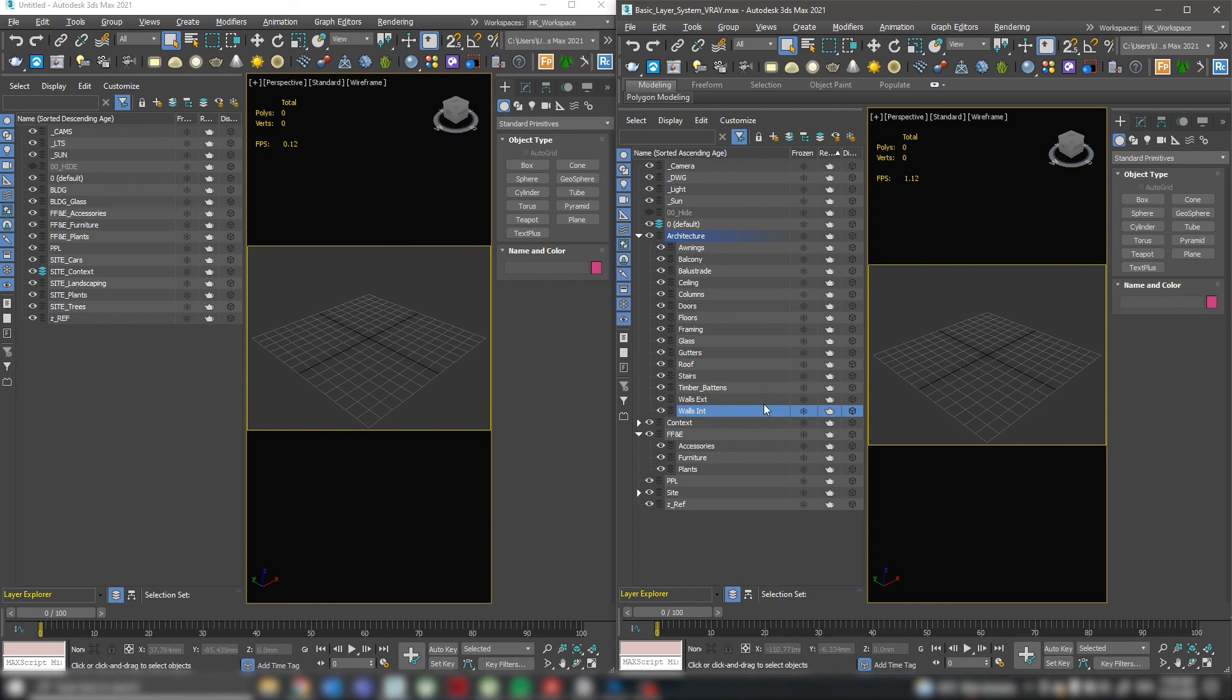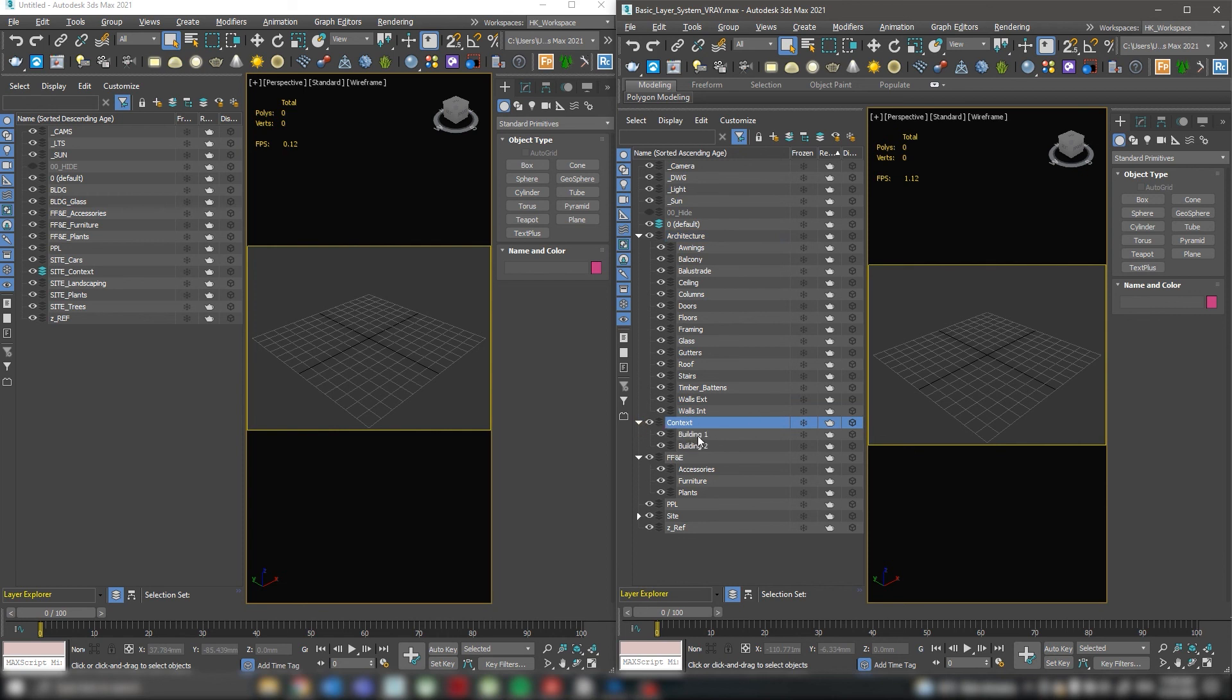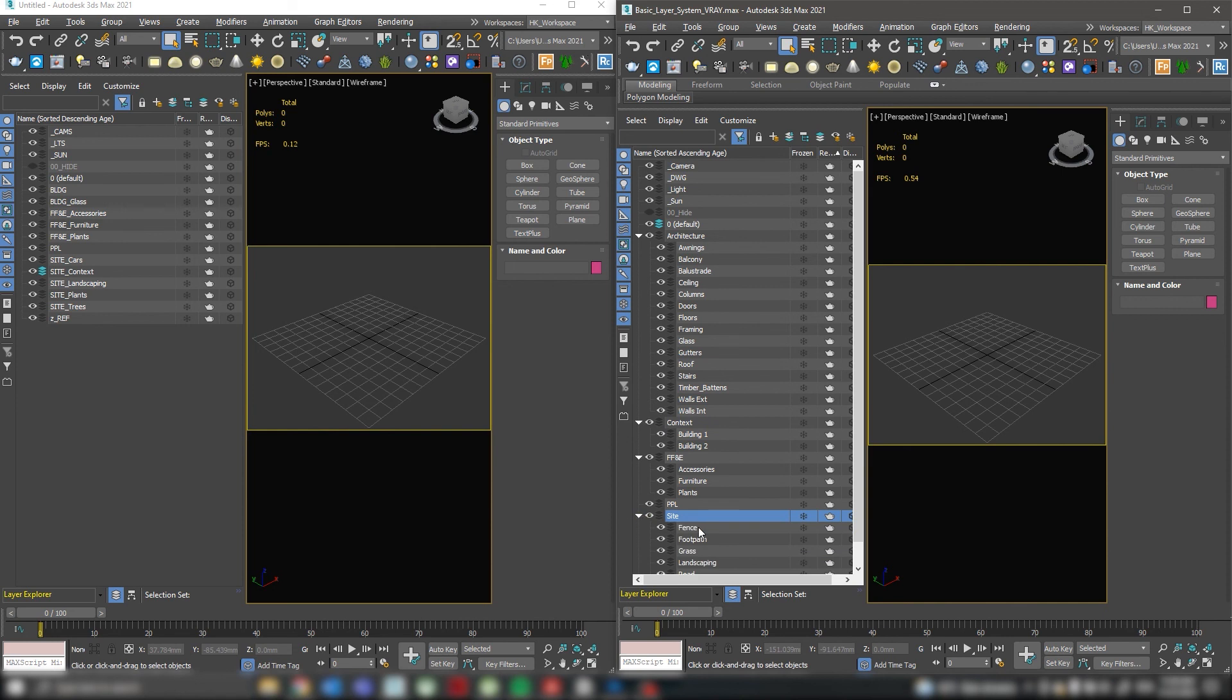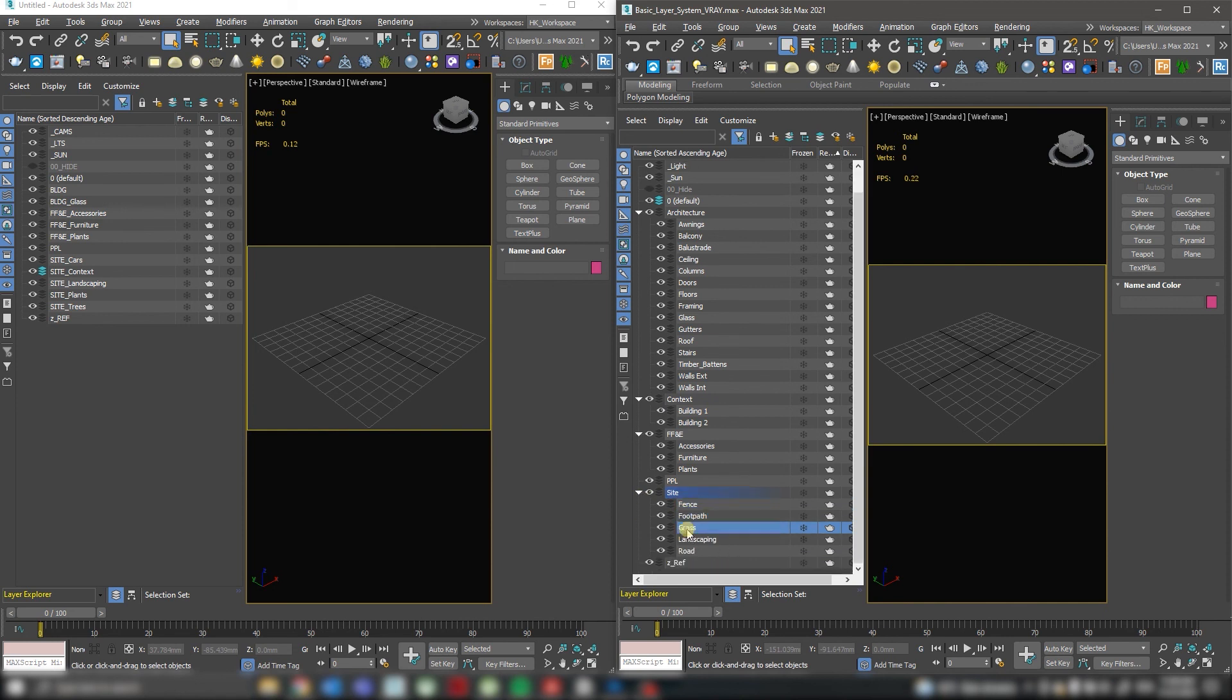If I create an aerial shot and I have contextual buildings around, it's a good idea to keep them separately. So for this, I create a context layer that contains separate buildings such as building one or two, and a lot of site layers that contain fences, footpaths, grass, landscaping, roads.